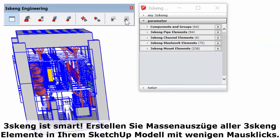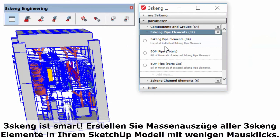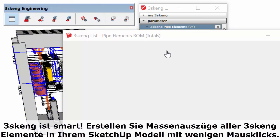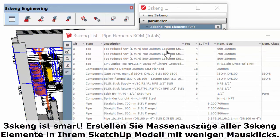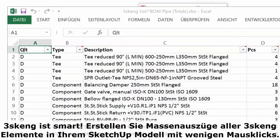3Skang is smart. Generate a bill of materials for all pipe, channel, and steelwork in your SketchUp model with the click of a mouse.